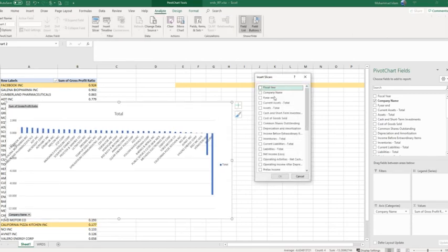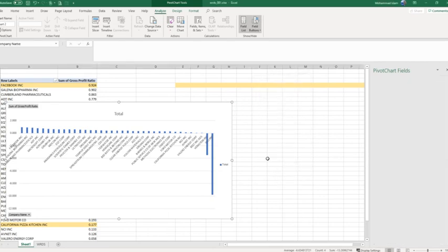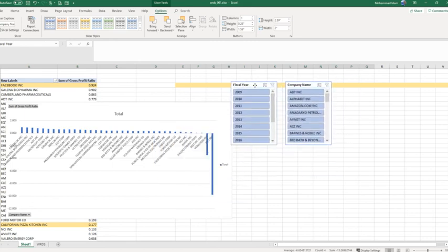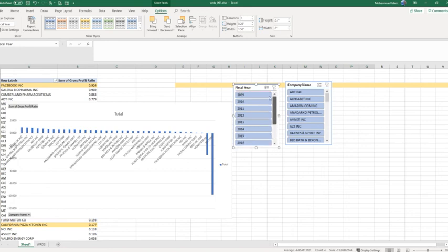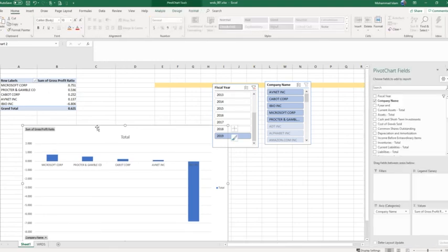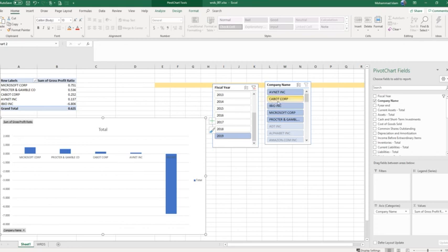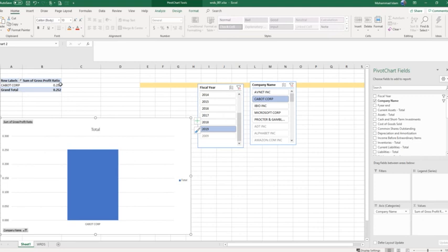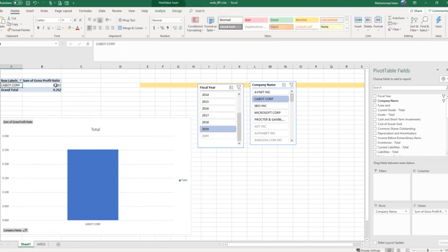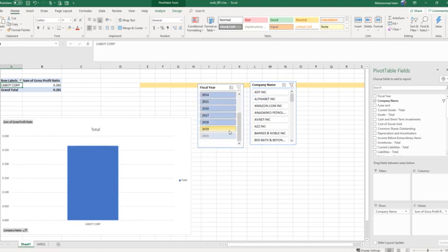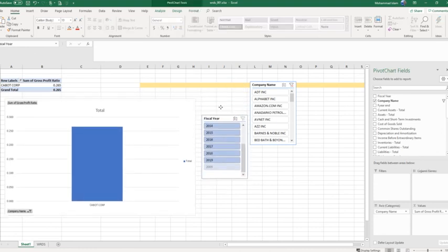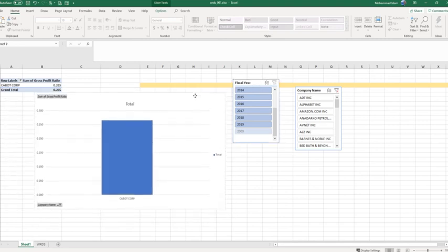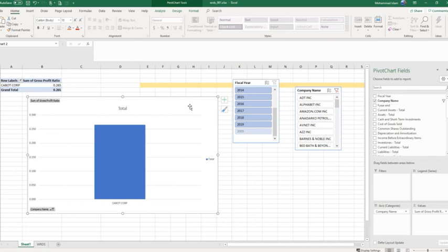Now go to Analyze and insert a Slicer — slicer by company name and fiscal year. We now have two slicers. From these two slicers we can see, for example, how much gross profit we have for 2019, or how much gross profit a specific company like Cable Corporation has in 2019. This is how you can create an interactive dashboard. You can insert as many slicers as you want and as many chart images as you need. This is the end of the first part.